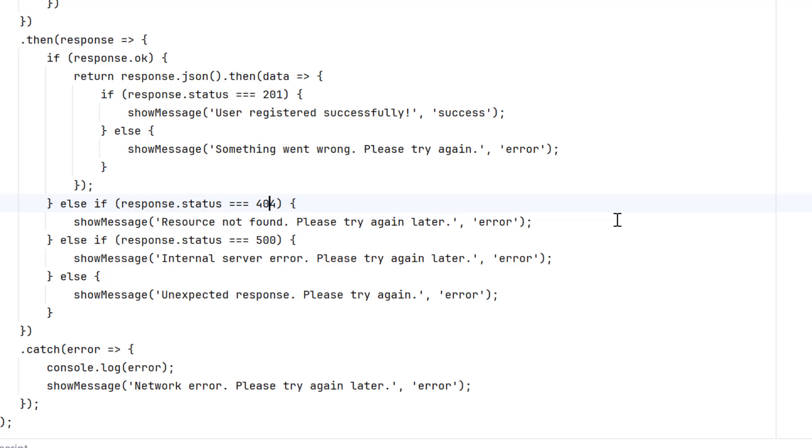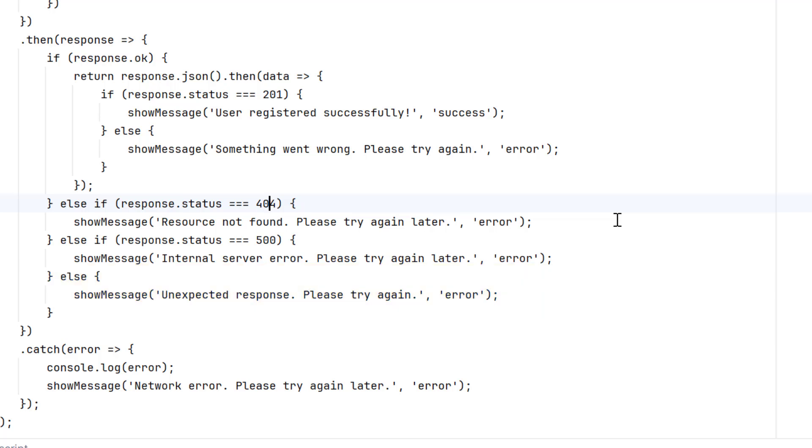Similarly, if the response status is 500, then I will show internal server error. Please try again later. And when no condition is satisfied, then it will go to else part and it will print unexpected response. Please try again.